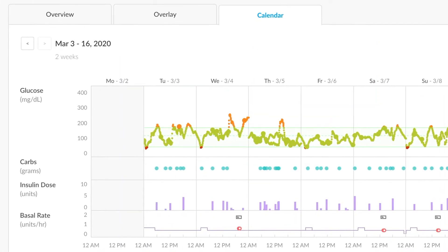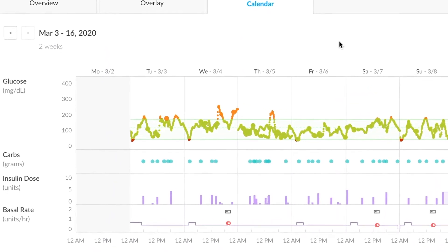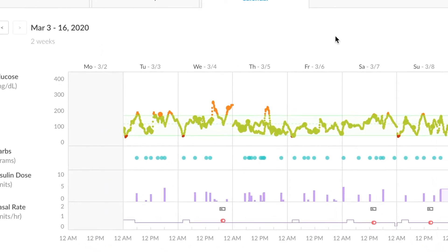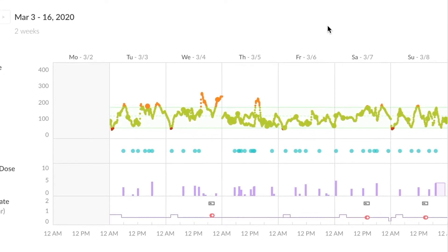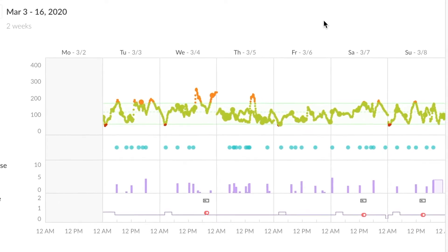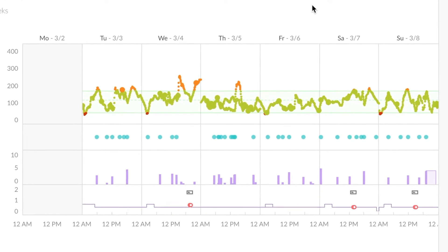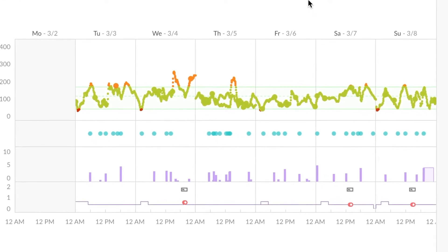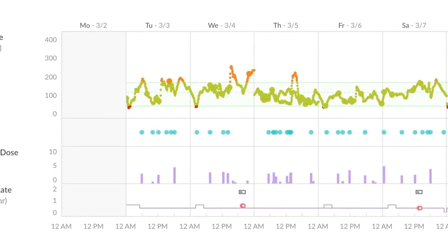Moving to the graphs calendar view consolidates all data from all the sources that have been uploaded to the patient account. So BG values, pump values, CGM values, they'd all be represented here.